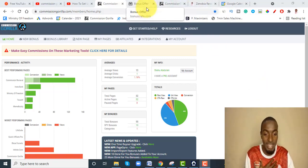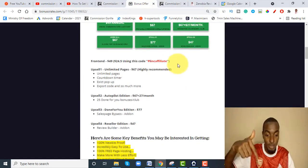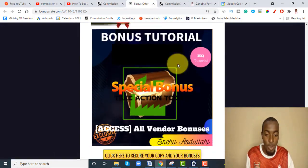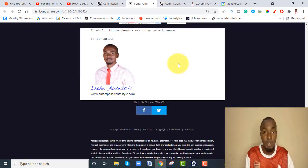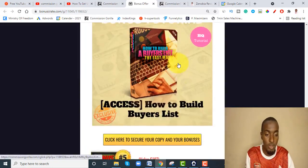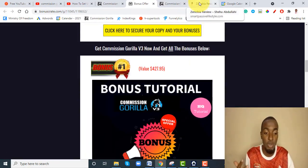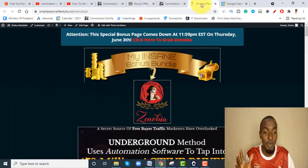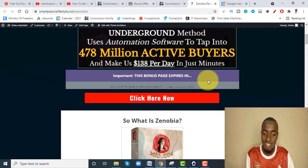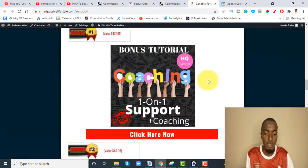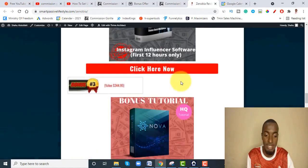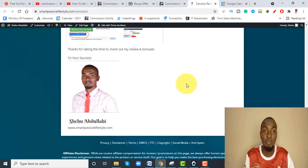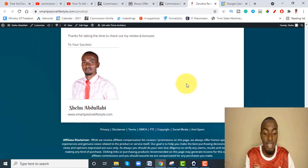I actually use my website — this is an example of a bonus page with it. For this one with Commission Gorilla, as you can see it's pretty professional; these are all my bonuses which I'm going to be offering you if you decide to pick up Commission Gorilla V3. Let me show you the one I was using with my own website before getting Commission Gorilla — as you can see, it's not as good-looking.